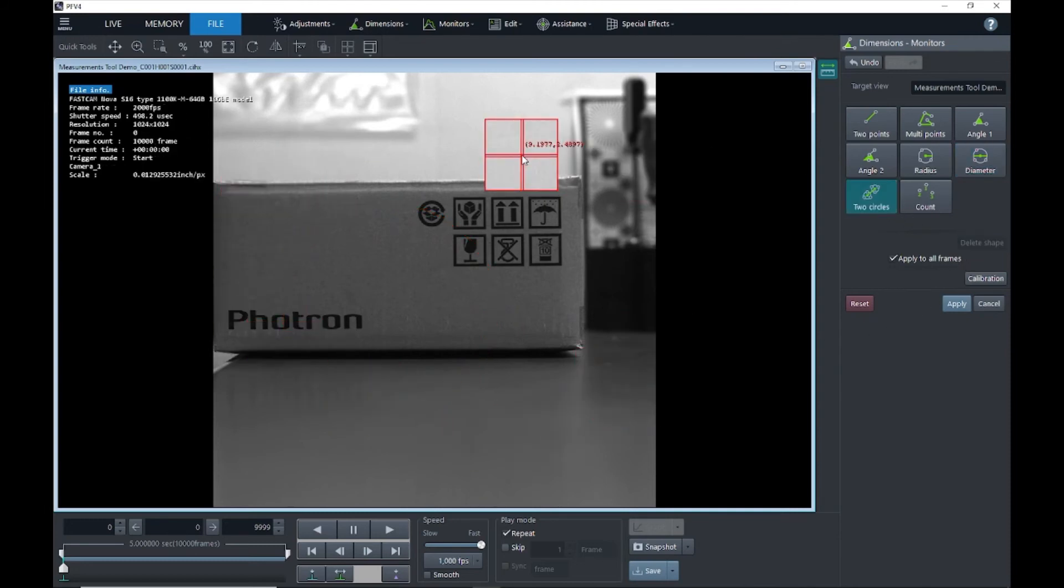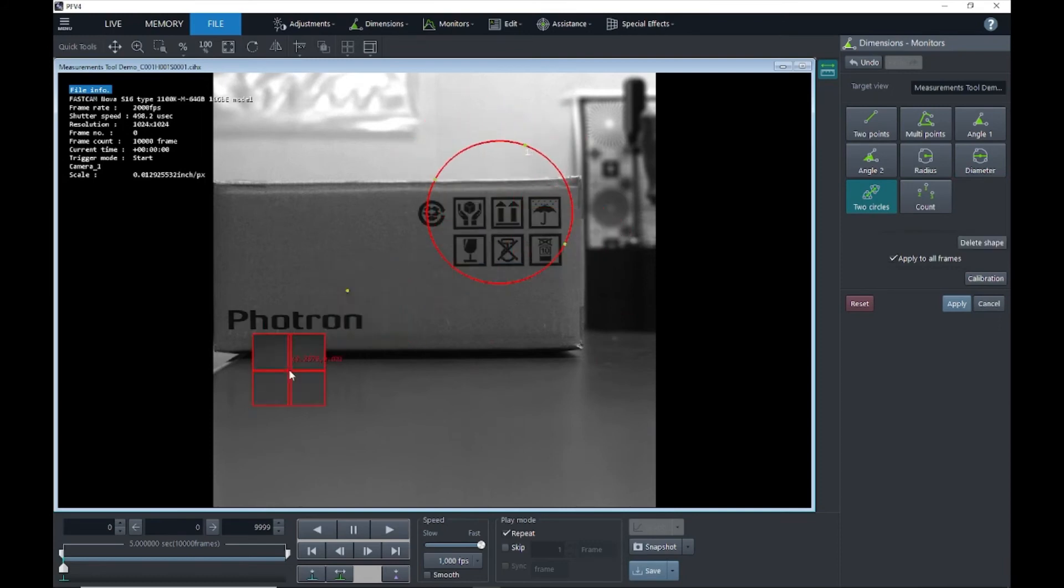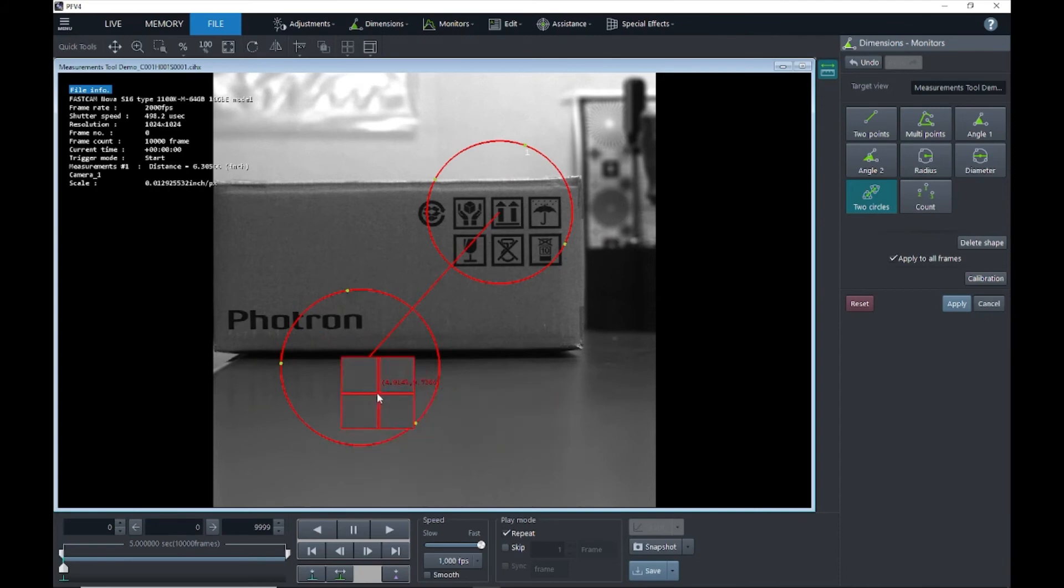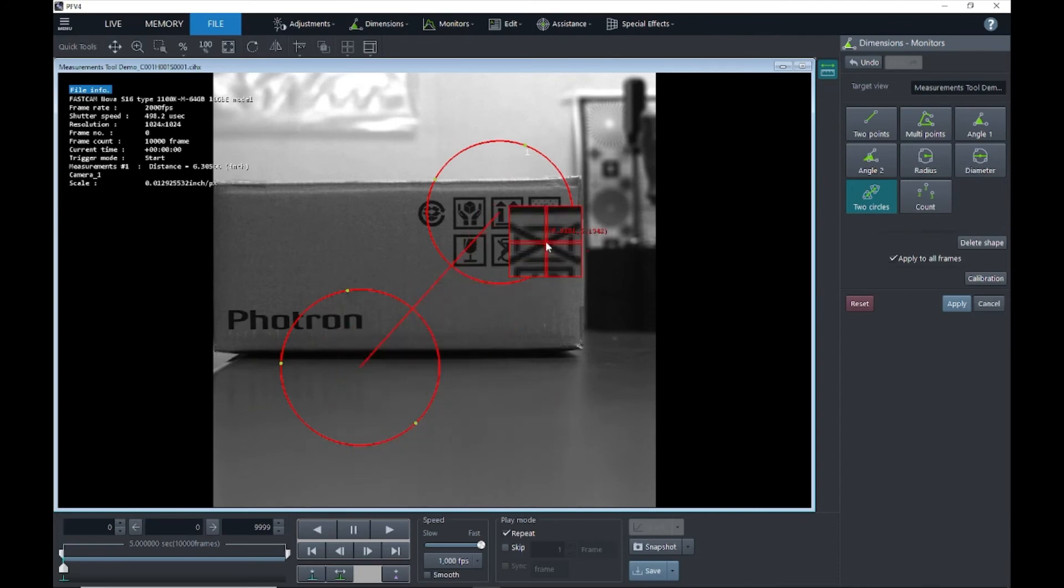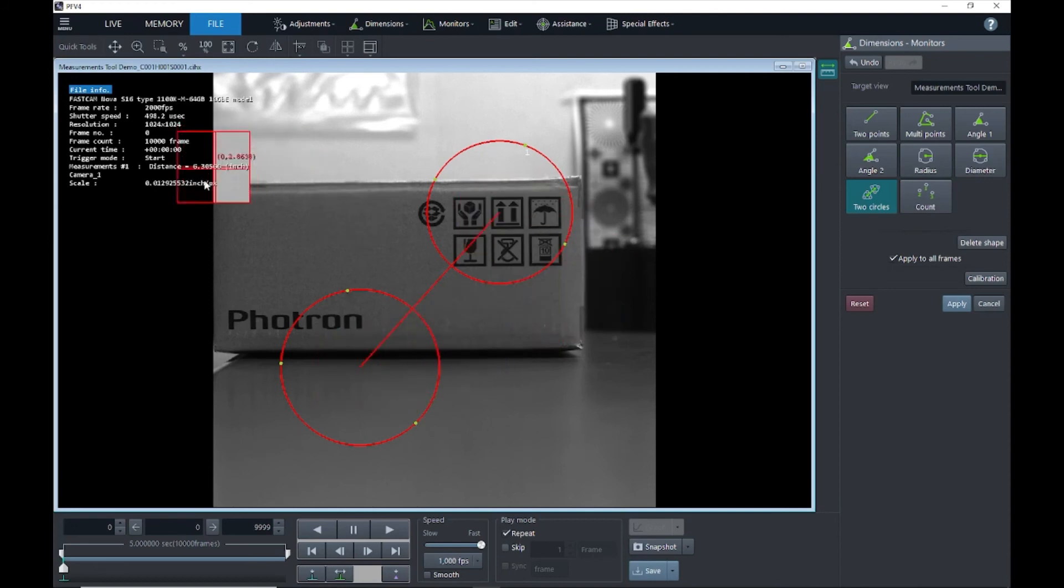And we also have two circles. We'll draw our first circle, we'll draw our second circle, and you'll see these lines in between circles. It will tell you the total distance between the center of both of those circles. From the center of one circle to the center of the second circle is about 6.3 inches.